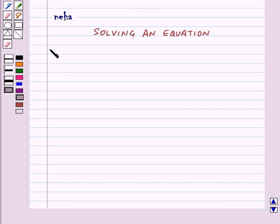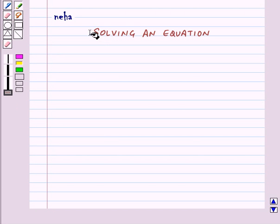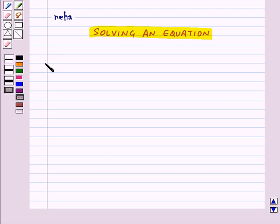Hi and welcome to the session. Today we will learn how to solve an equation. Let us start by taking an equality and an equation.